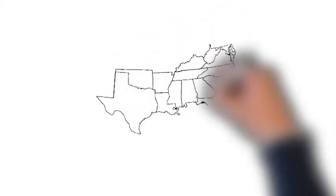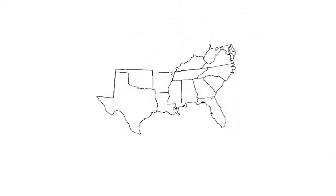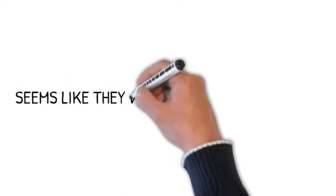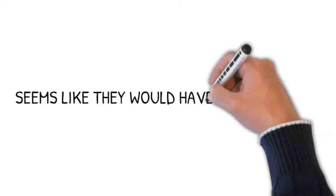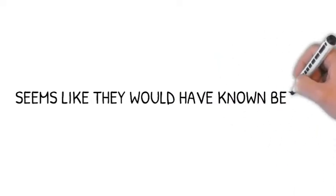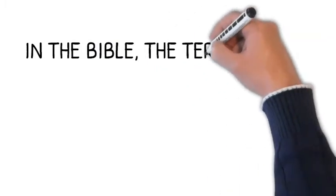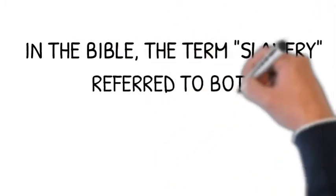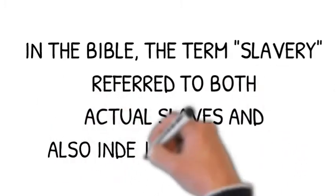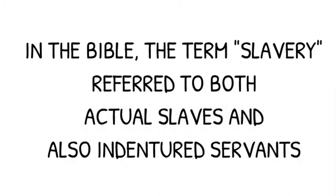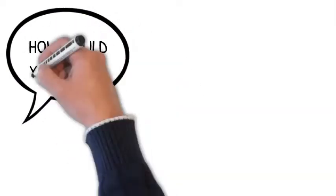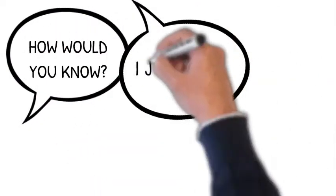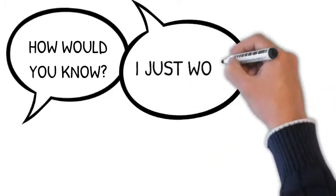If you lived in the South in the United States prior to the Civil War, and you were a white person, your parents, the laws of the land, and your minister—in fact, everyone in your culture—would have told you that slavery was okay. Slavery had been around for thousands of years. The Bible certainly tells folks how to care for slaves, but it never says that slavery is bad. So in an environment where everyone tells you that slavery is okay, how in the world would you know that it's not okay?